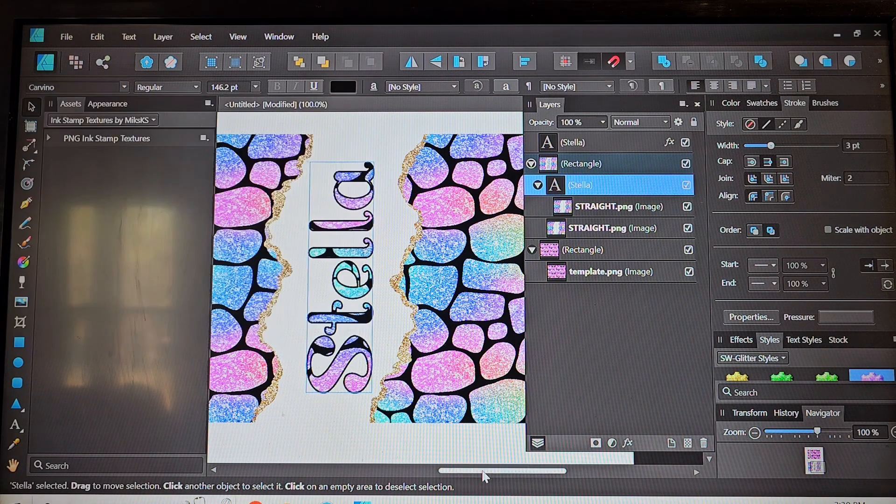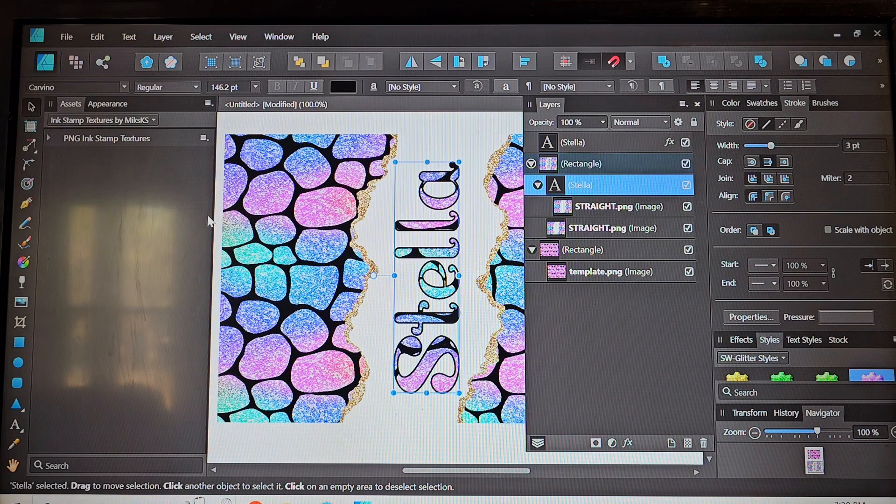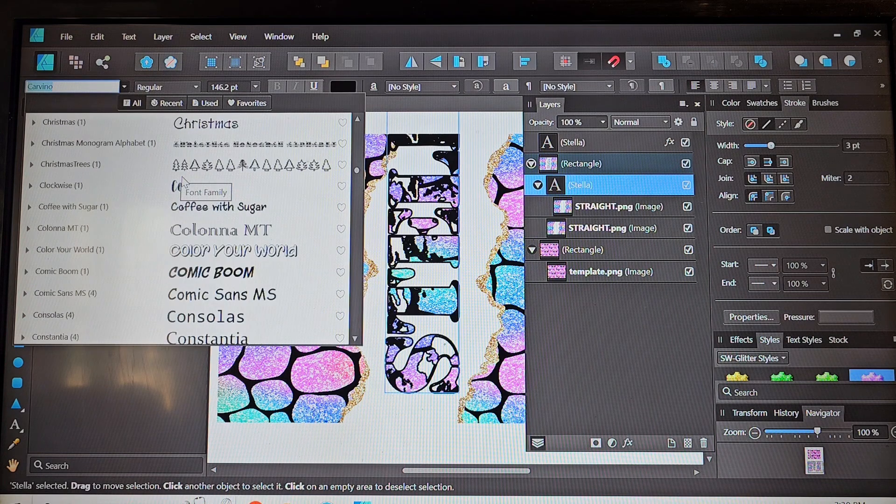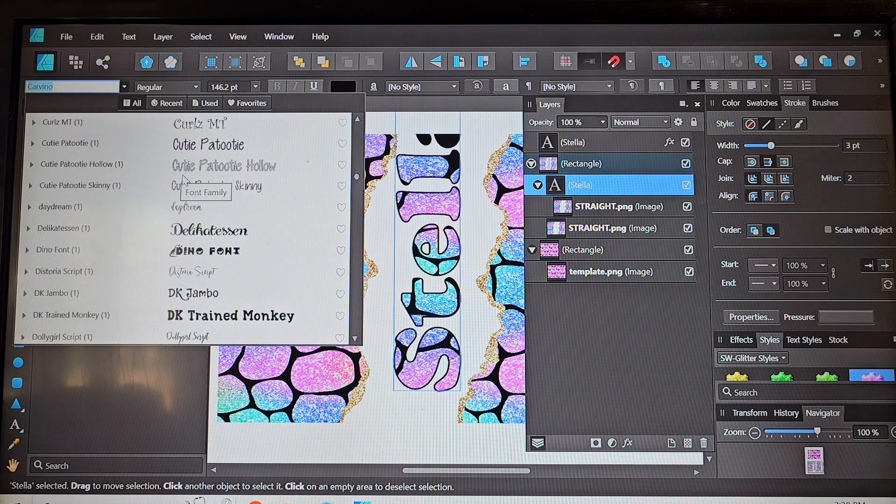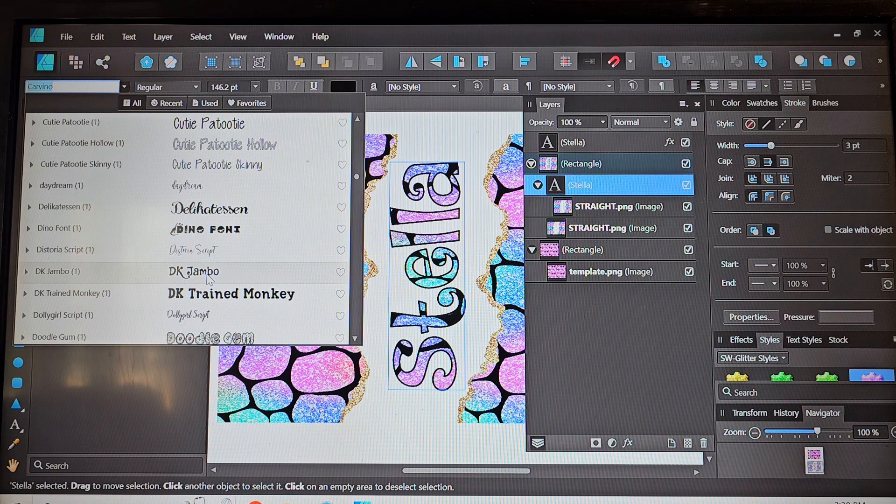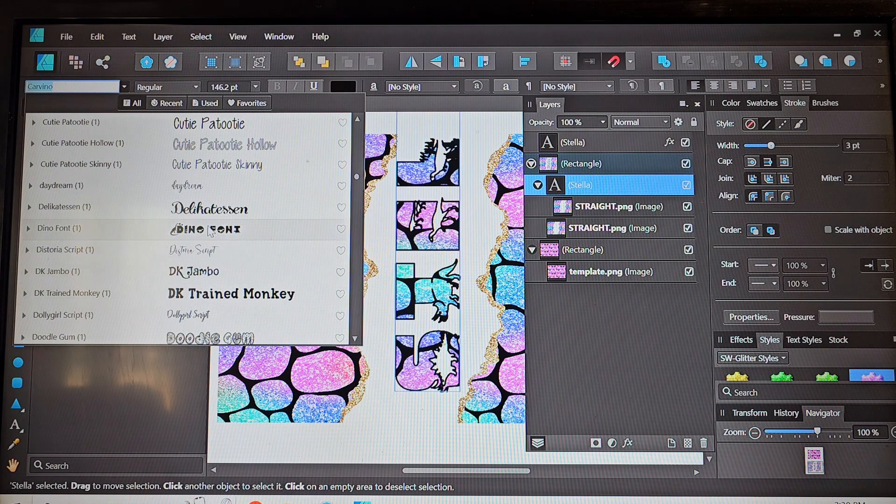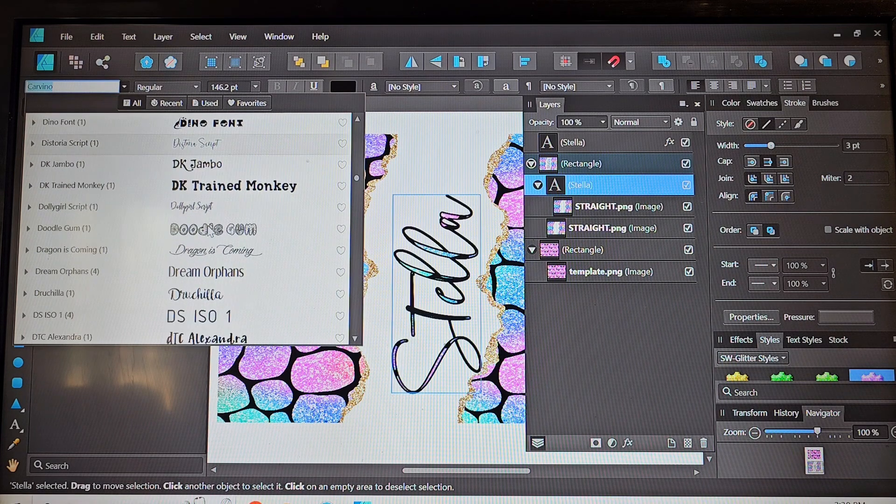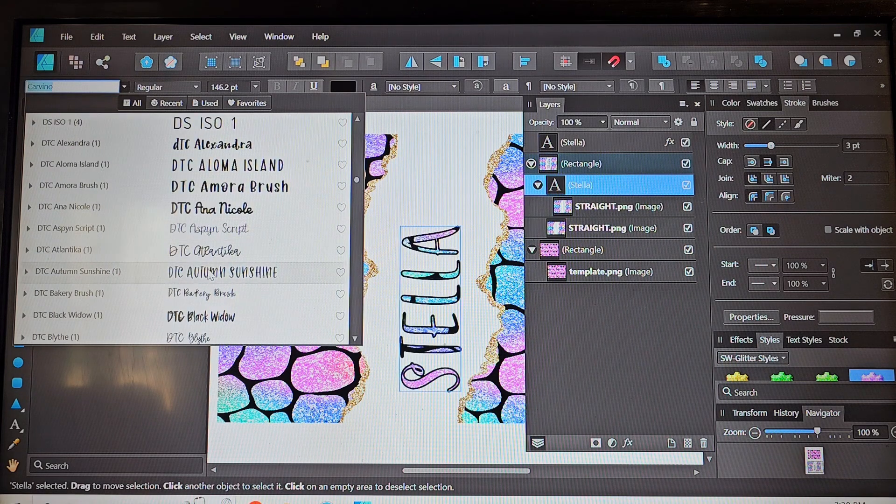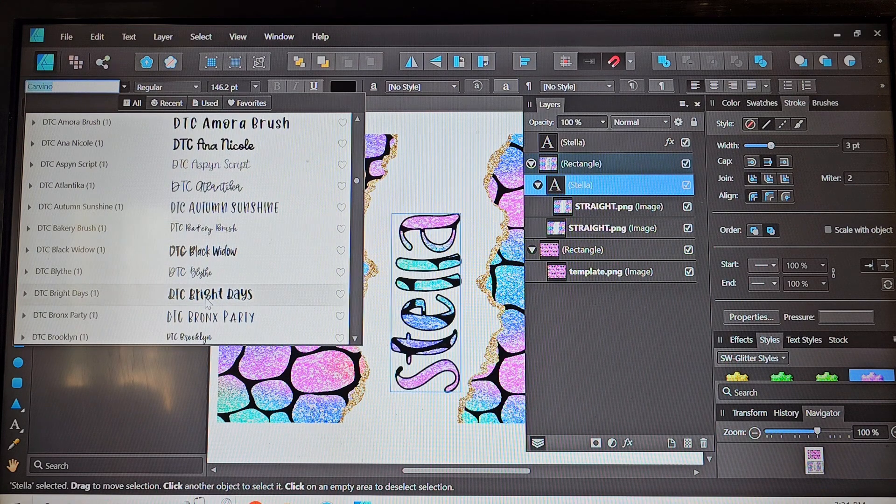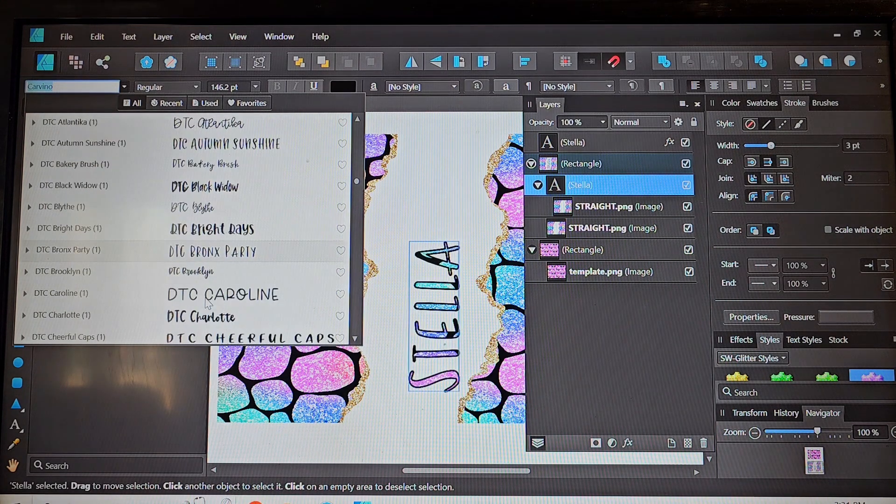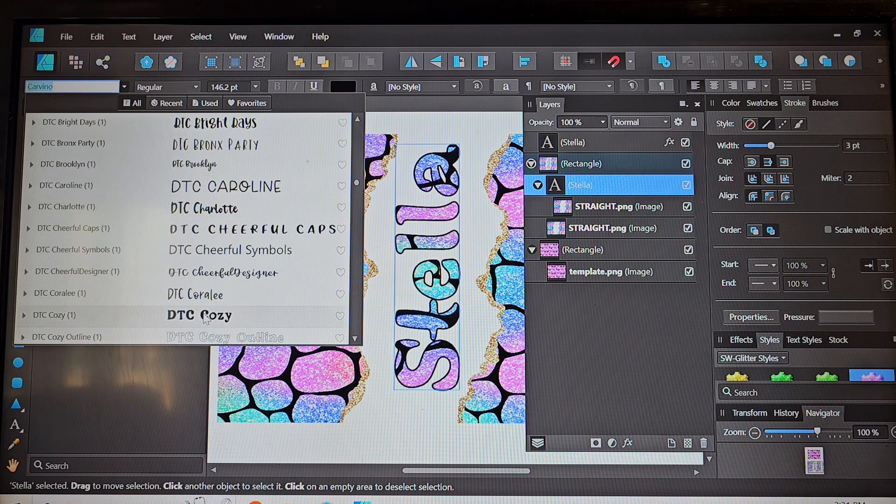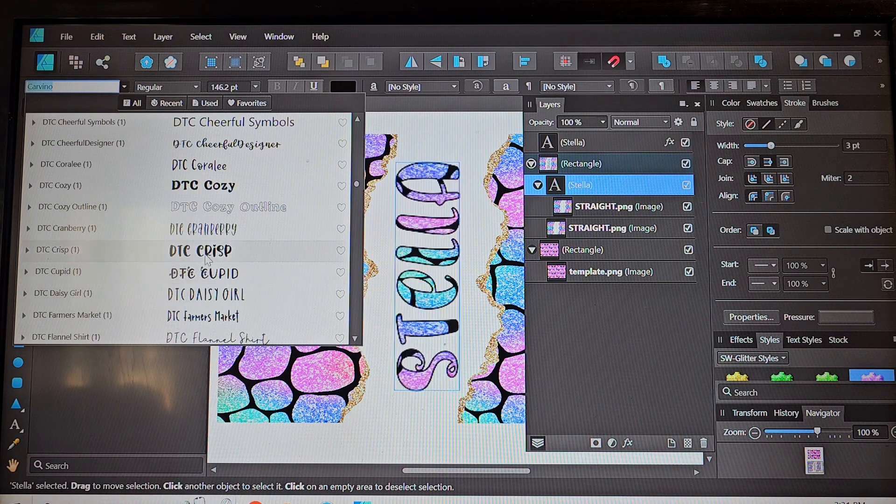And then I want it to be a different font just because we want a little bit different look so we'll go ahead and kind of scroll down. Like I said I have thousands of fonts, hundreds, I don't know how many fonts I have, way too many that's for sure, so we're just going to kind of scroll until we find something that we like.